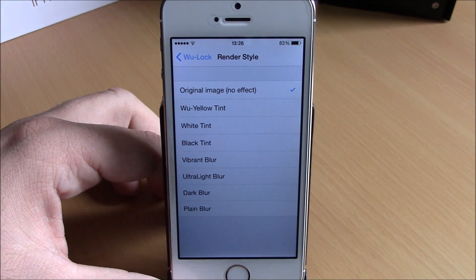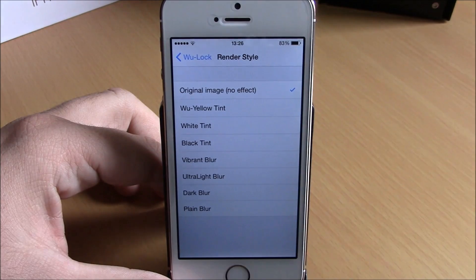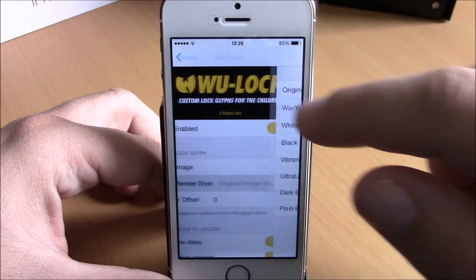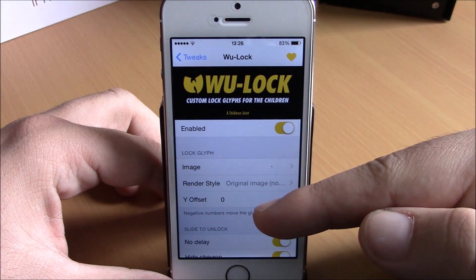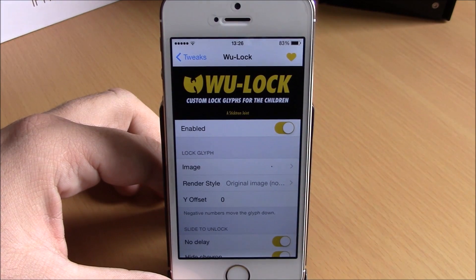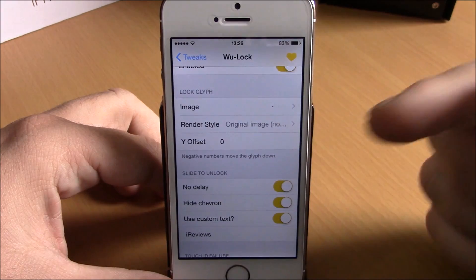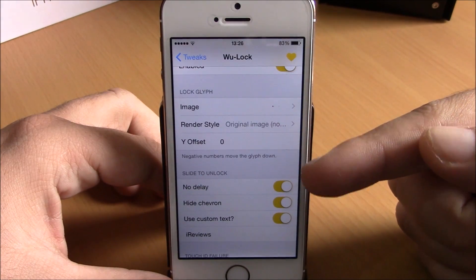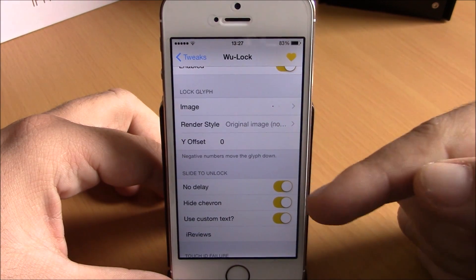Or you can just keep the original without an effect. If you go back, you have 'Offset' — if you enter a number it will lower the logo on your lock screen. Below that you have the slide unlock options where you can enable no delay, hide the chevron.